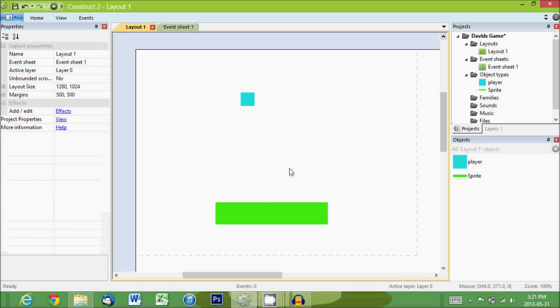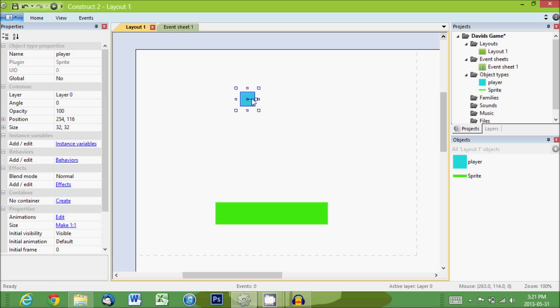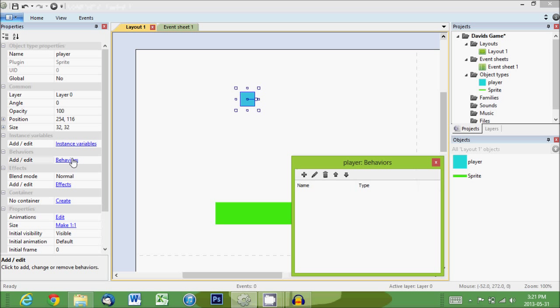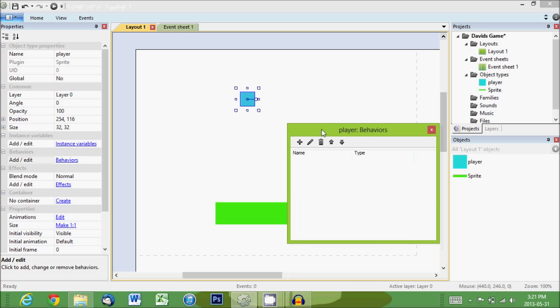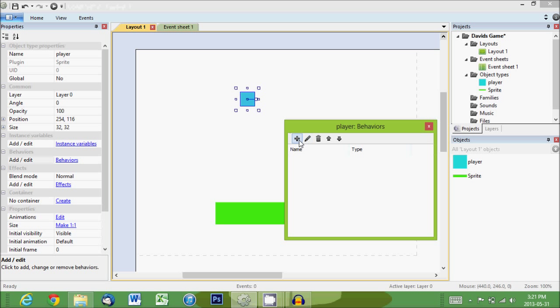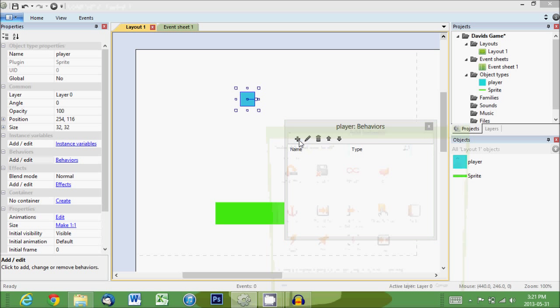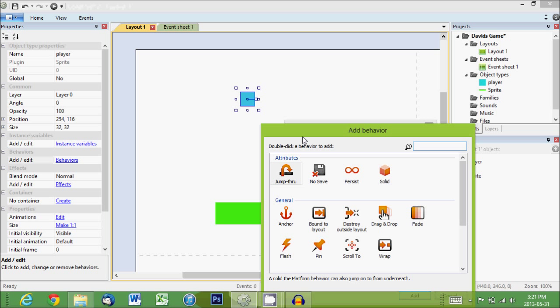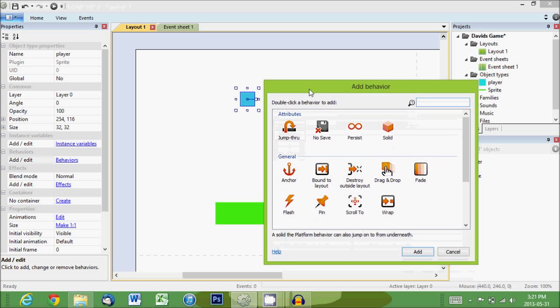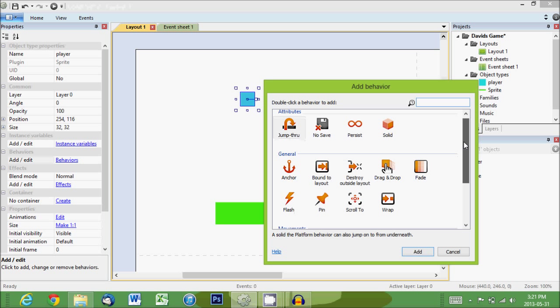So what we'll do is we'll go back to our player. And on the side, you'll see an area that says behaviors. So we want to click on that. And then this little empty box will come up and we click the plus sign to add a new behavior. So we can set all these different things to tell it what the player can and can't do.